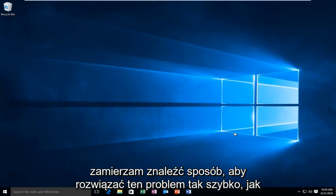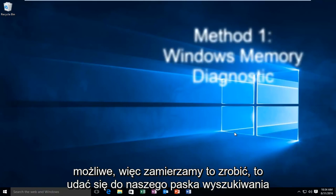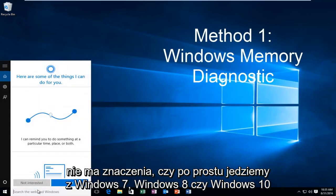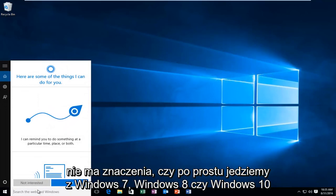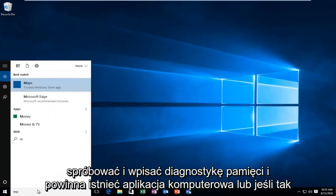So I'm going to go over a way in order to resolve this issue as quickly as possible. So what we're going to do is head over to our search bar. It does not matter if we're on Windows 7, Windows 8, or Windows 10. We're just going to type in memory diagnostic.